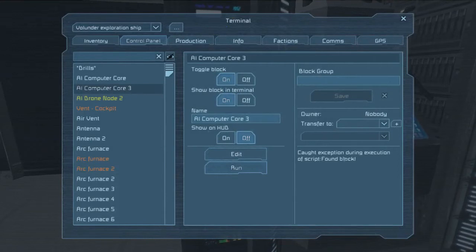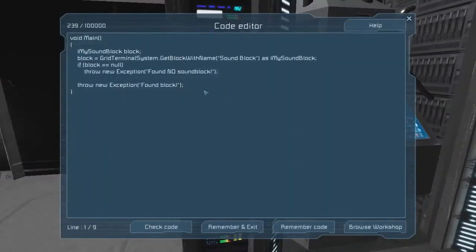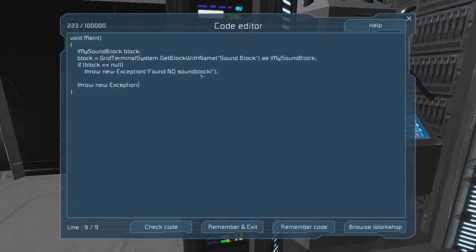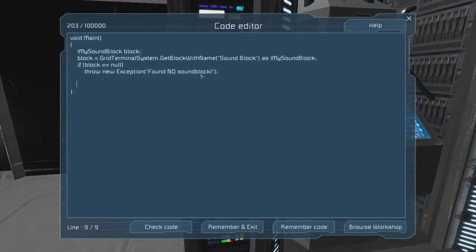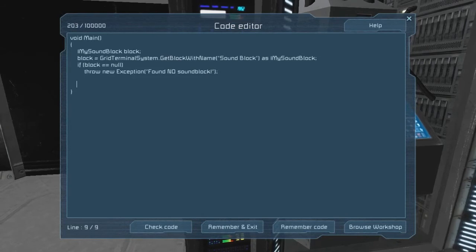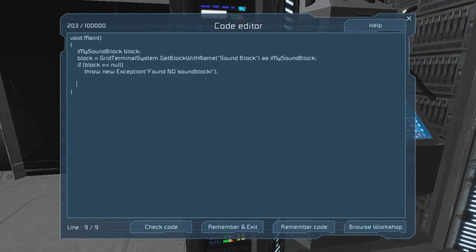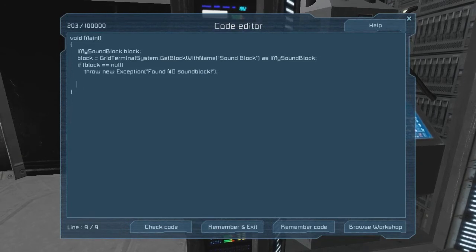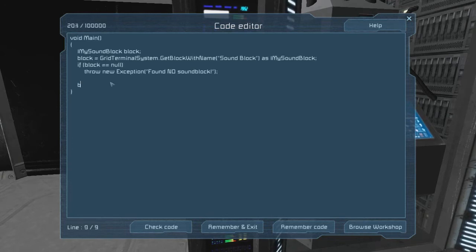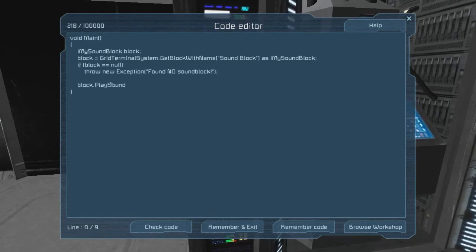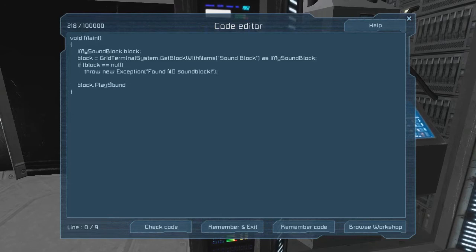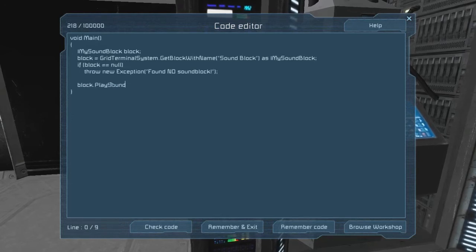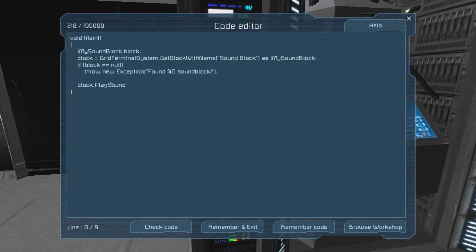So we did find a block named that. So when we go back here and edit it again, instead of saying found block, what do you say we hit play? So if you look at the reference and you search for sound block, you'll see that it has a number of actions attached to it, including one that says play sound. The problem is that you can't just say block.play sound. That would be way too easy.